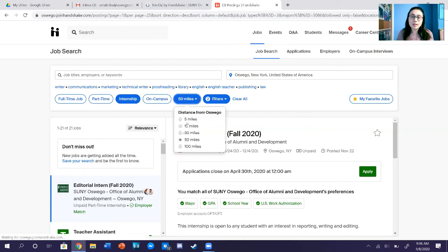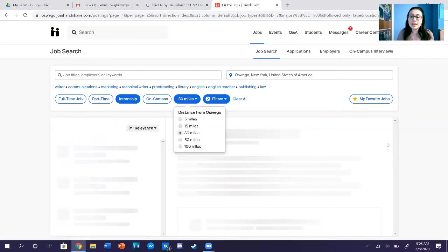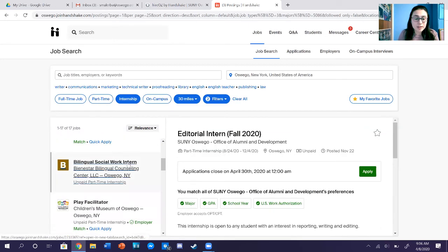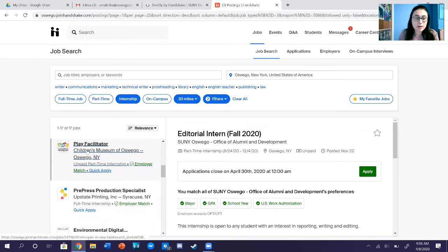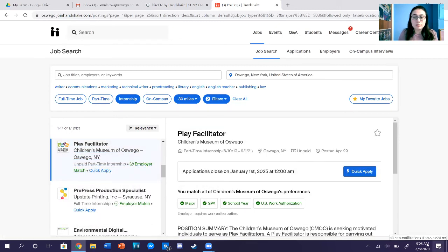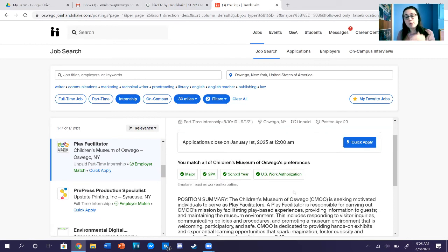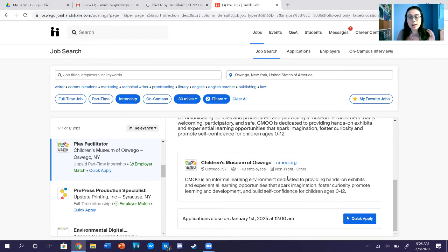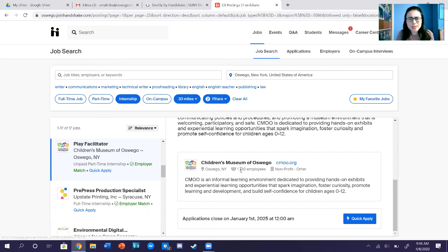You can also make that radius smaller. Say we want 30 miles because you can't go further than Syracuse. Looking on the right, say you want to look at a Play Facilitator position for a Children's Museum — you click on that position and in the middle box you can scroll down. It gives you a full overview of the position and a description of the company, like a non-profit with one to ten employees.